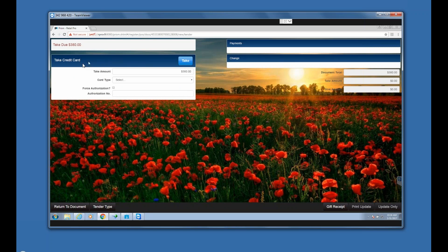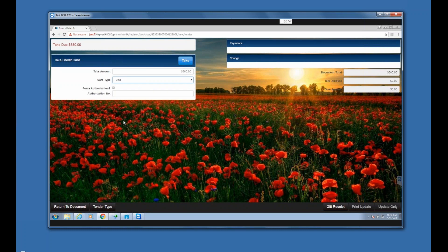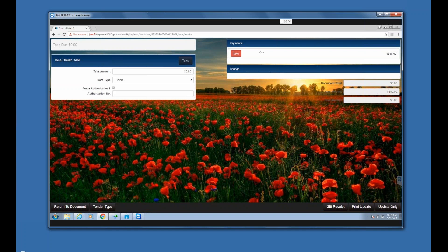If you're taking the full amount — say 380 dollars — you pick the type of credit card. If you're using integrated credit cards, you just hit the Take button and it transfers control to a tied-in PIN pad, and you complete the transaction there without picking the card type manually. I'm verifying the tender. The transaction is completely paid for — here are the forms of tender I've used. I'm going to hit the Print and Update button.